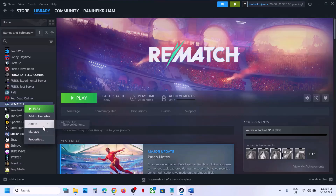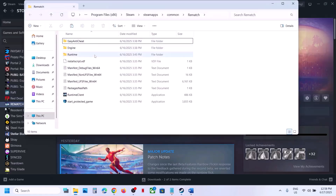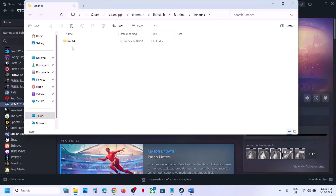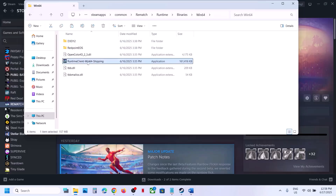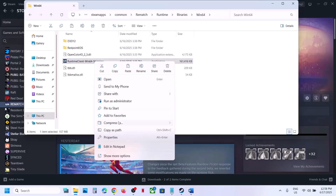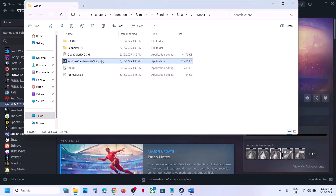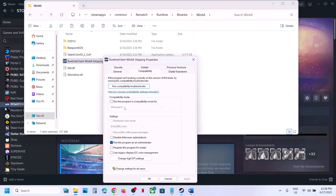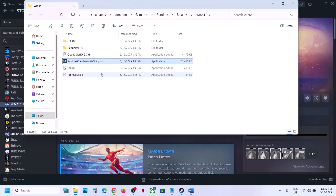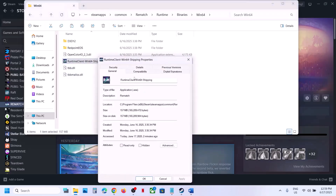The next step is to run the game from the installation folder. Instead of launching from Steam, right-click the game, select Manage > Browse Local Files, open Runtime > Binaries > Bin64, and double-click to launch from there. If that doesn't work, right-click the exe, go to Properties, check 'Run this program as an administrator,' hit Apply and OK. You can also try compatibility modes — Windows 8 or Windows 7 — and try 'Disable full screen optimization.'